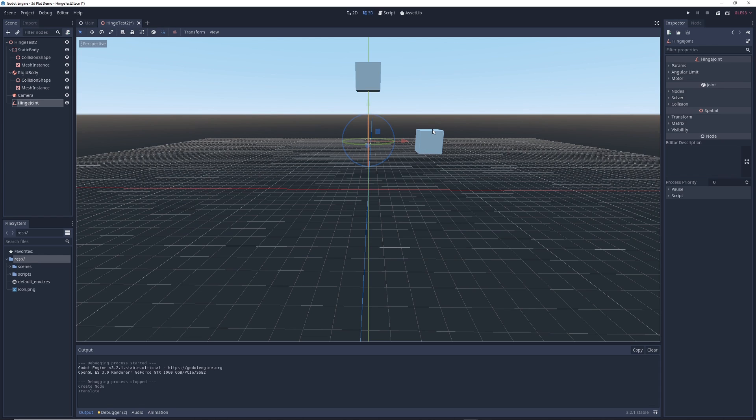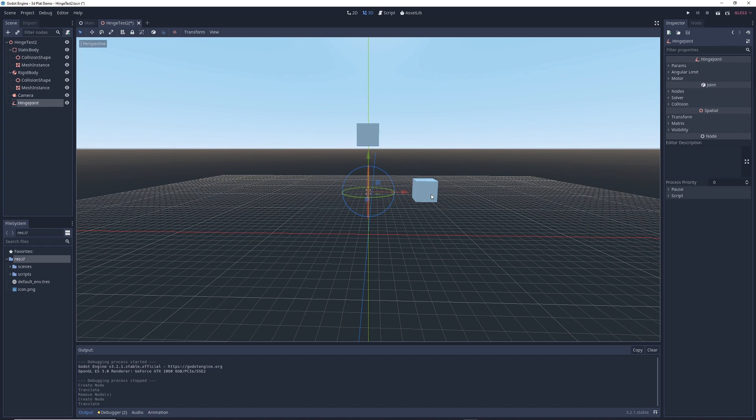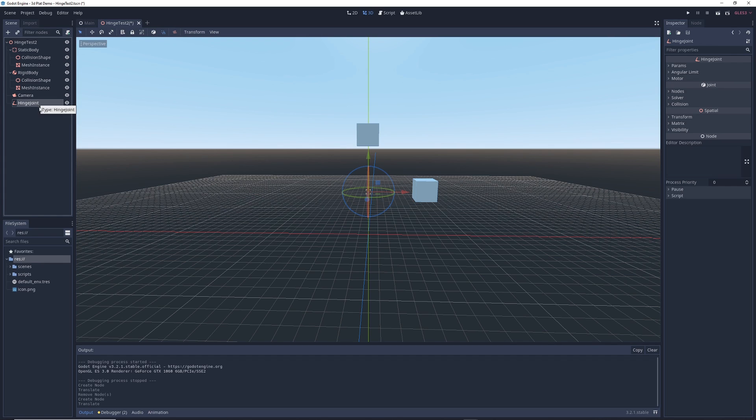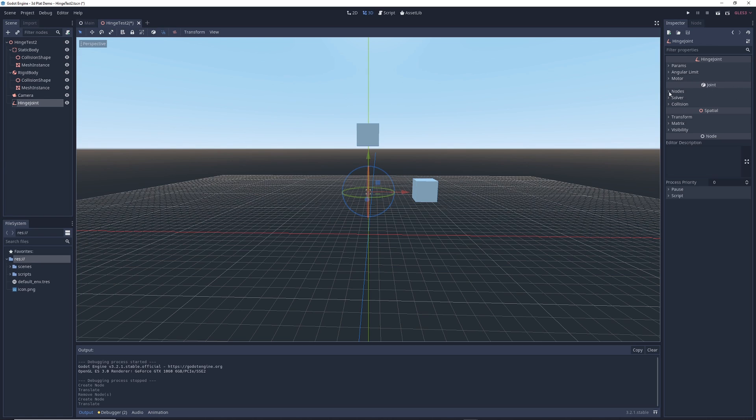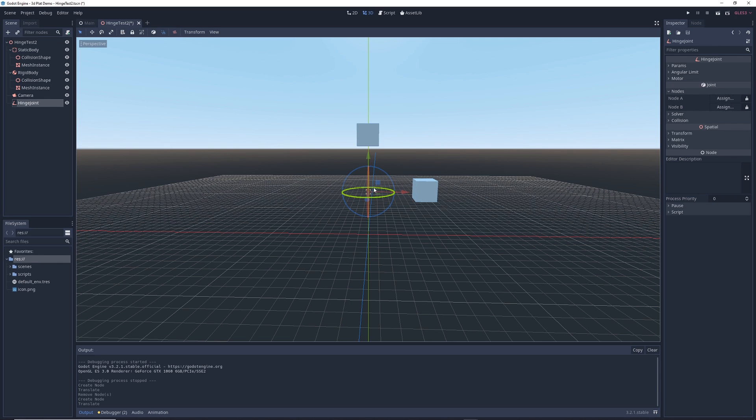So what exactly does a hinge joint do? Well the name should give you a hint. Basically a hinge joint is exactly that, it's a hinge, but let me demonstrate it for you. If you click on the hinge joint node on the right in the properties, you'll see this joint section right here and under this nodes tab, you'll see node A and node B. With the hinge joint, you get to connect two objects in the game together and then it acts as a hinge between the two objects.